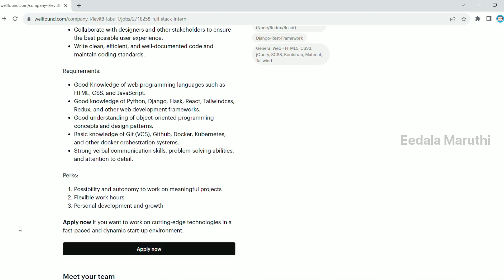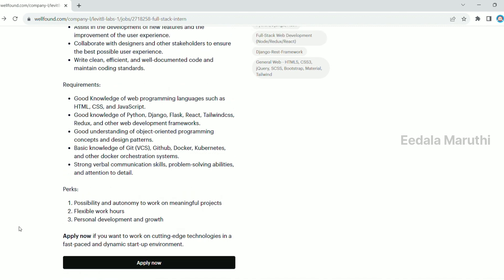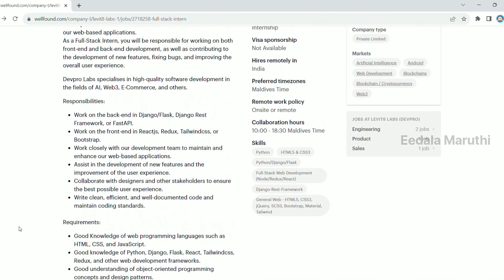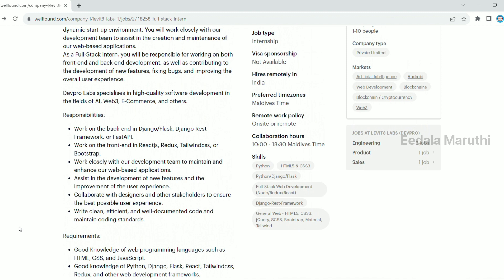If you need to select the responsibilities, you need to use depth. Work on the back-end in Django, or Flask, or REST Framework, or FastAPI.